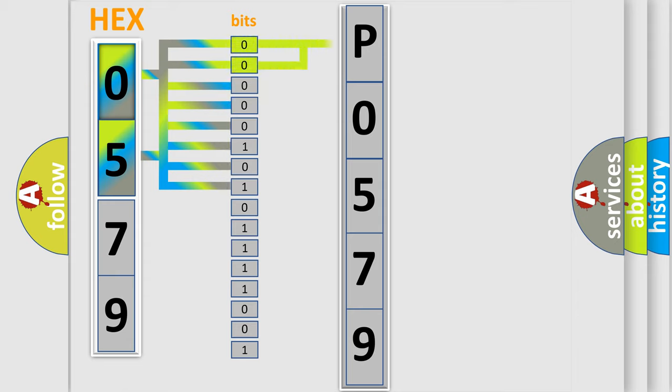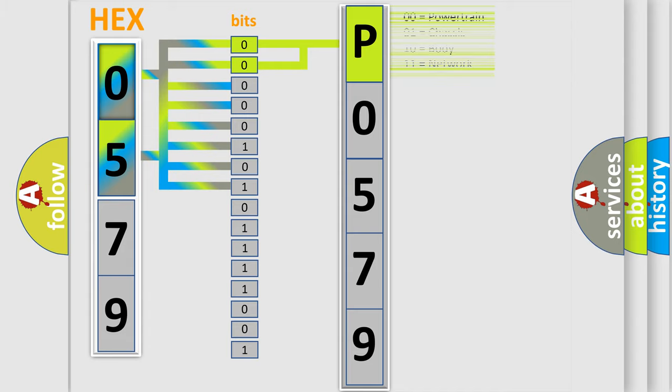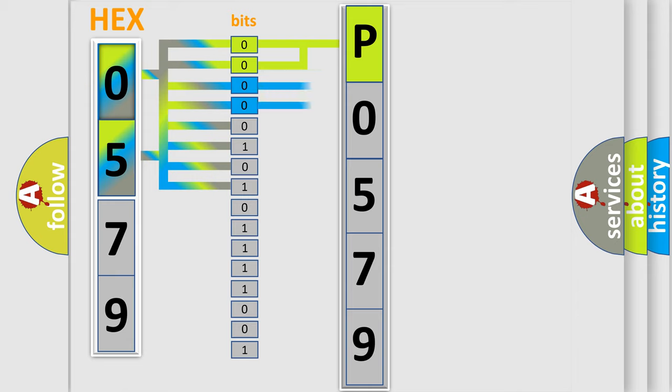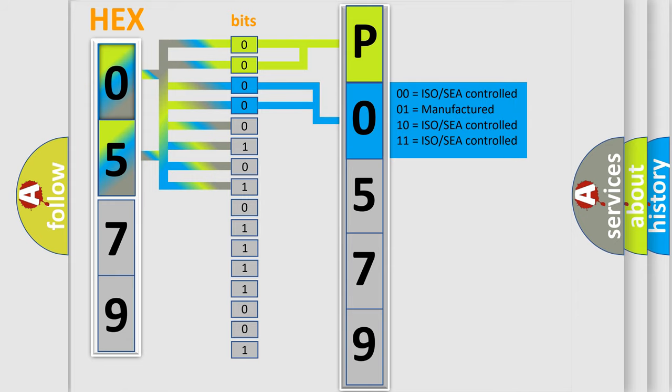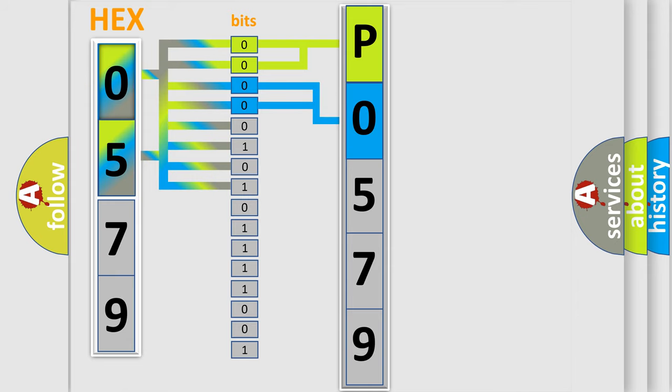By combining the first two bits, the basic character of the error code is expressed. The next two bits determine the second character. The last bit styles of the first byte define the third character of the code.